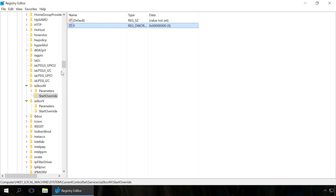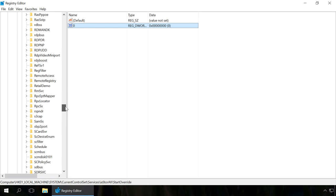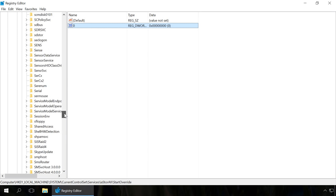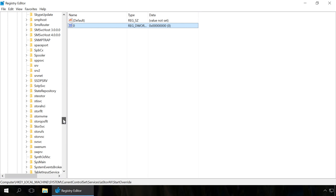In the section storahci, set the value to 0 for the Start element.